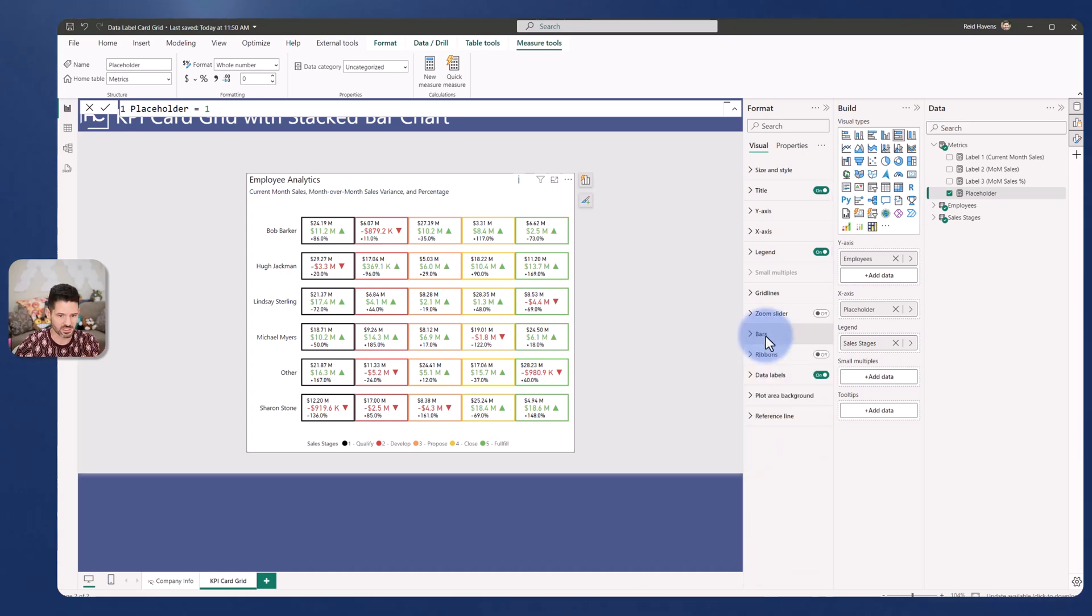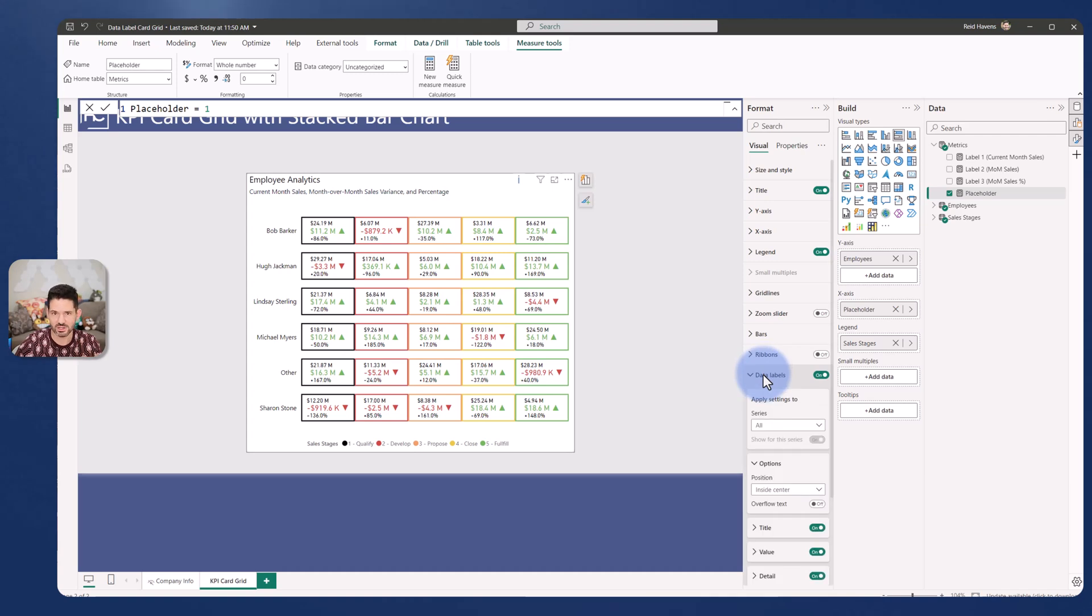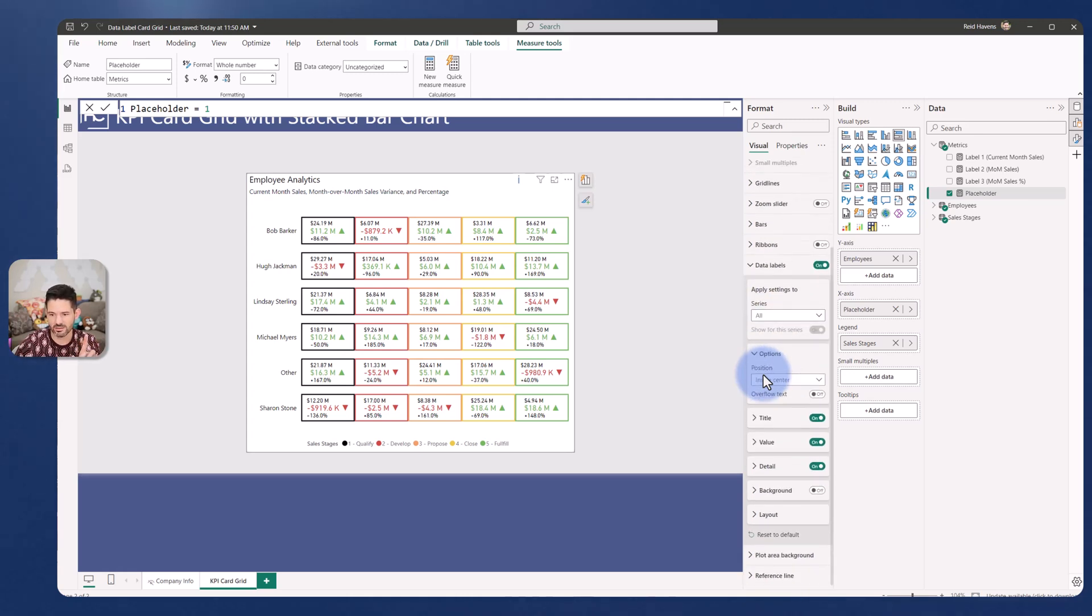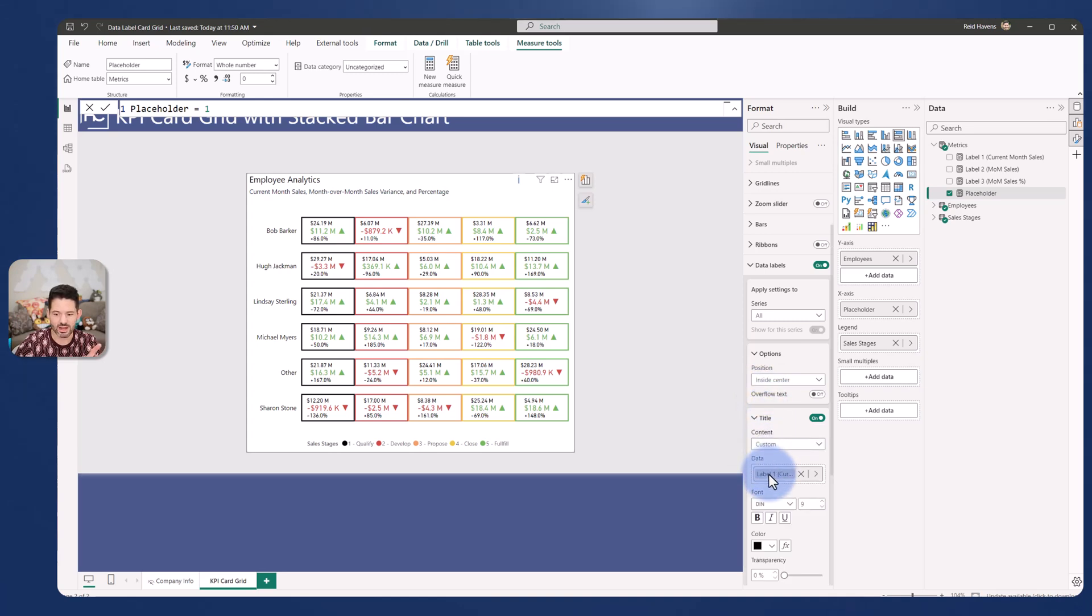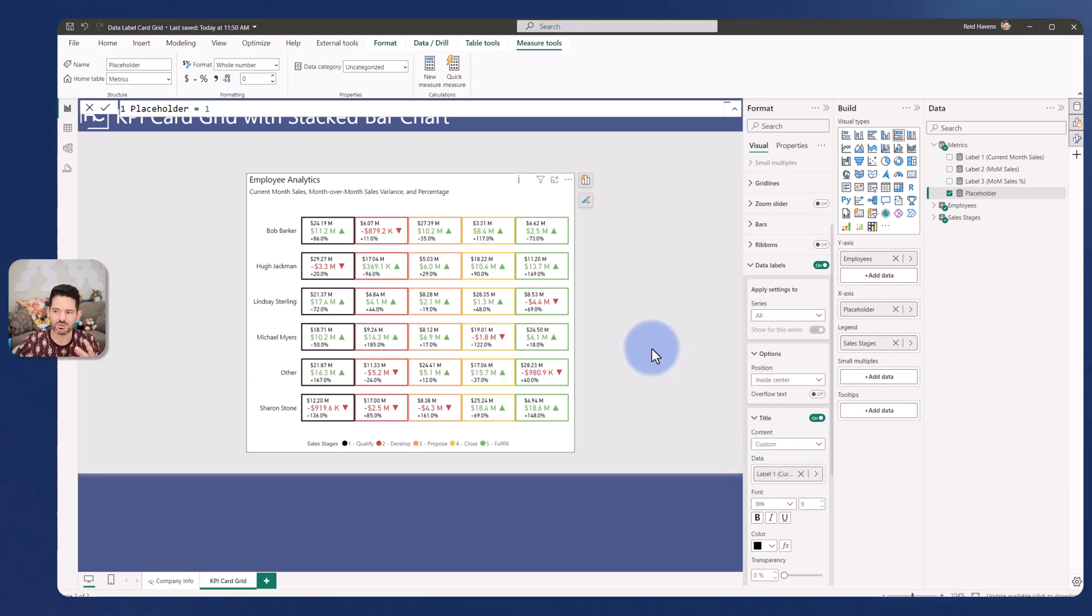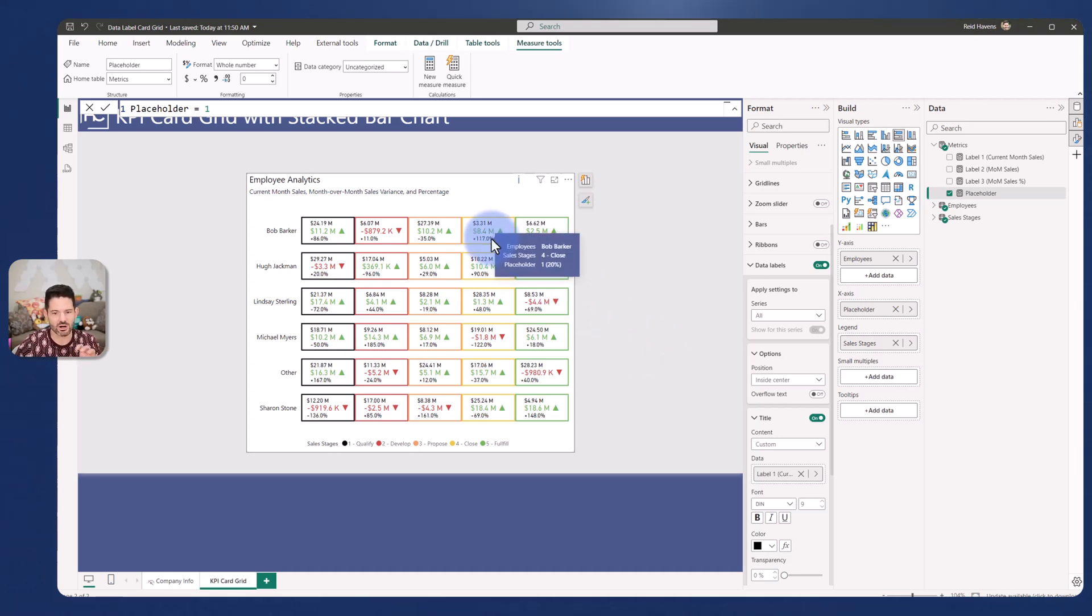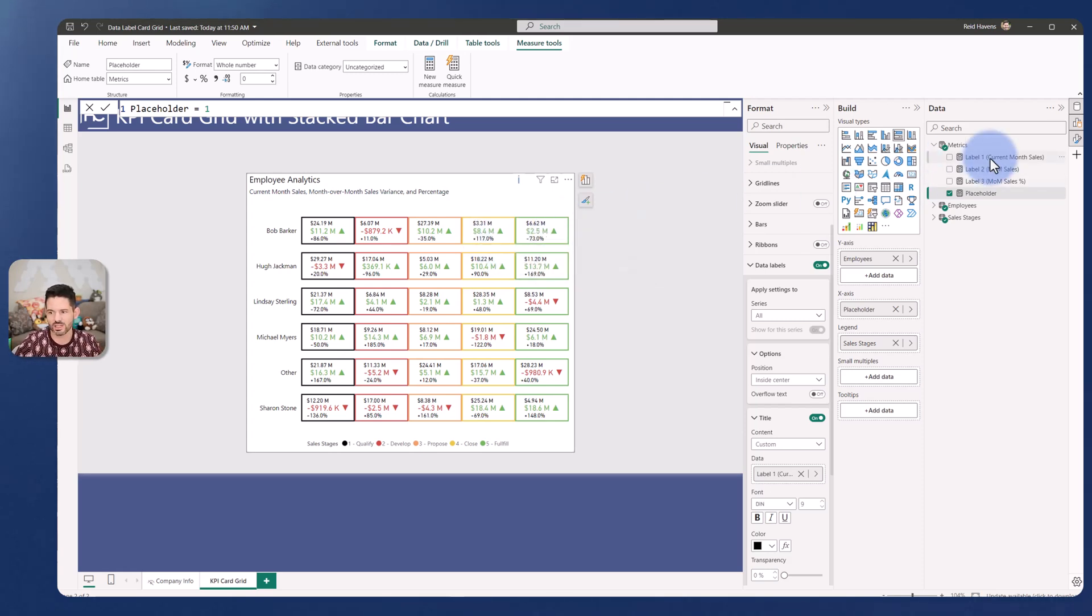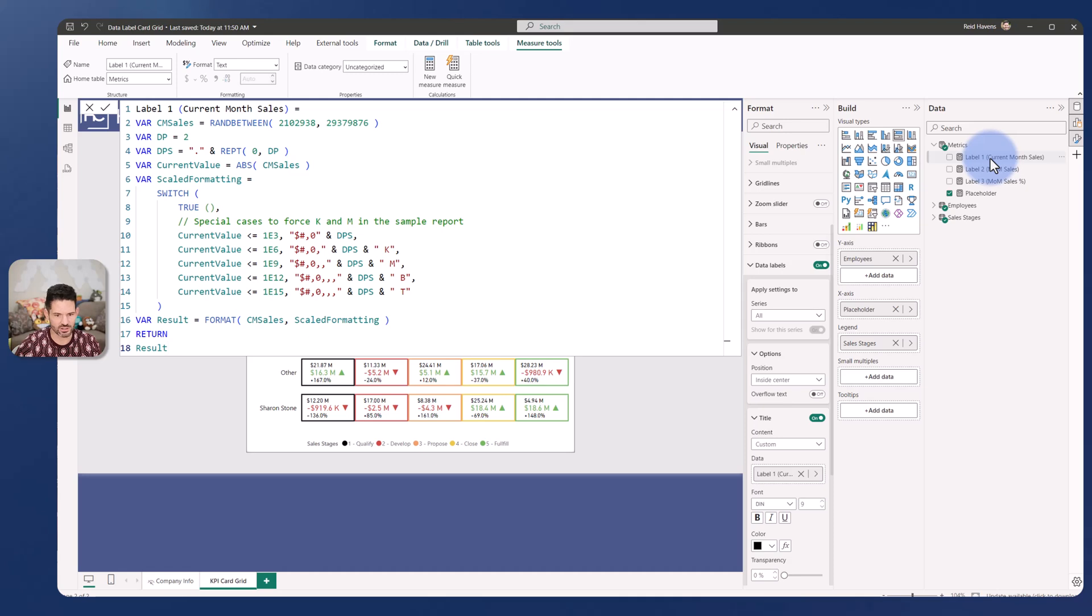Once the formatting was done for this then just like in my previous video I did last week, we have three options to show these three labels. We have our title which is my label one current month sales. Now if you're looking at these and noticing that the numbers are a little bit off it's because I'm using a random number generator just to get data on the page so the variances and percentages aren't going to equal each other but it gives you an idea of what this could look like with real world data.